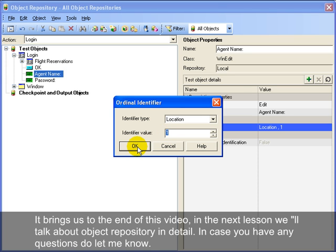This brings us to the end of this video. In the next lesson we will talk about object repository in detail. If you have any questions, do let me know.